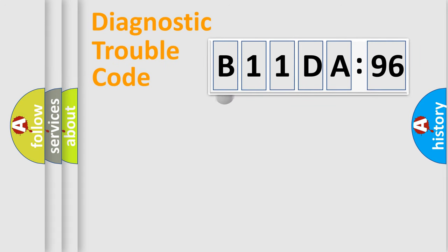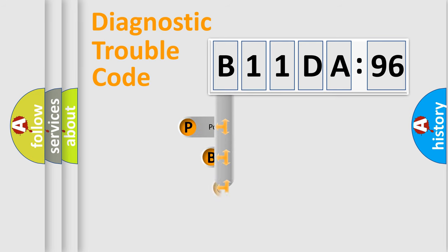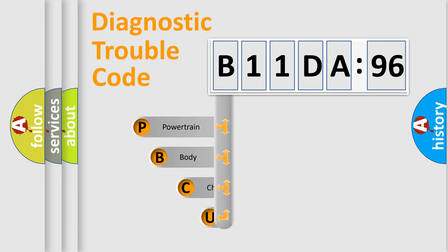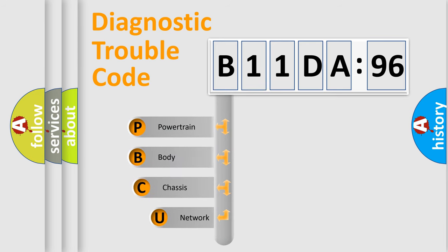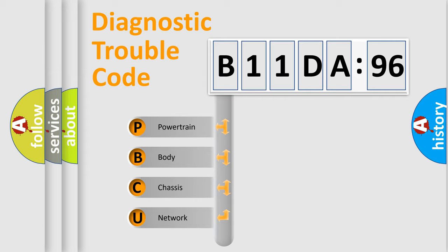First, let's look at the history of diagnostic fault code composition according to the OBD2 protocol, which is unified for all automakers since 2000. We divide the electric system of automobile into four basic units.